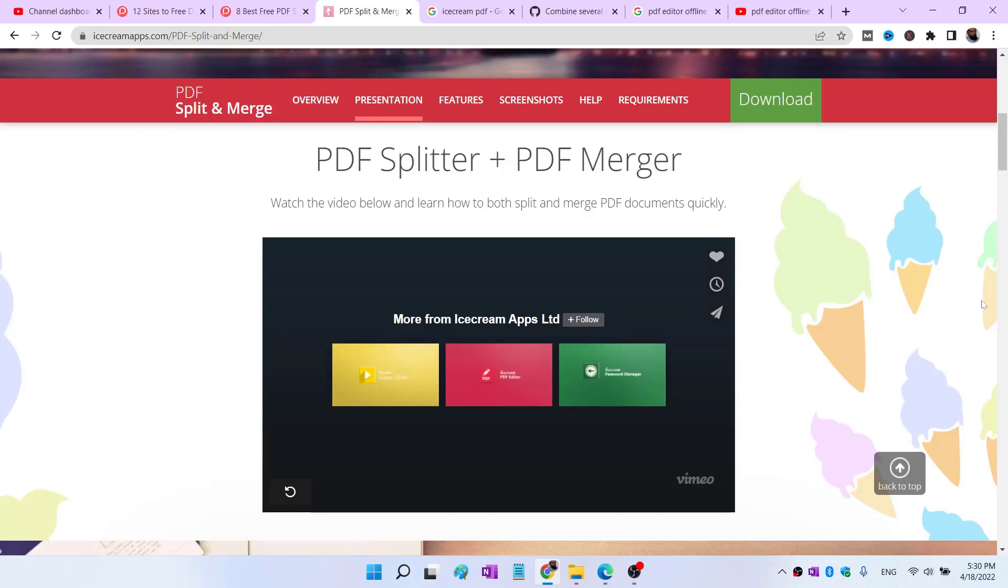In this video I'm going to show you a PDF splitter and PDF merger which you can use offline. I have made many videos about online PDF editors that are freely available, but this is a free PDF editor that works offline as well.